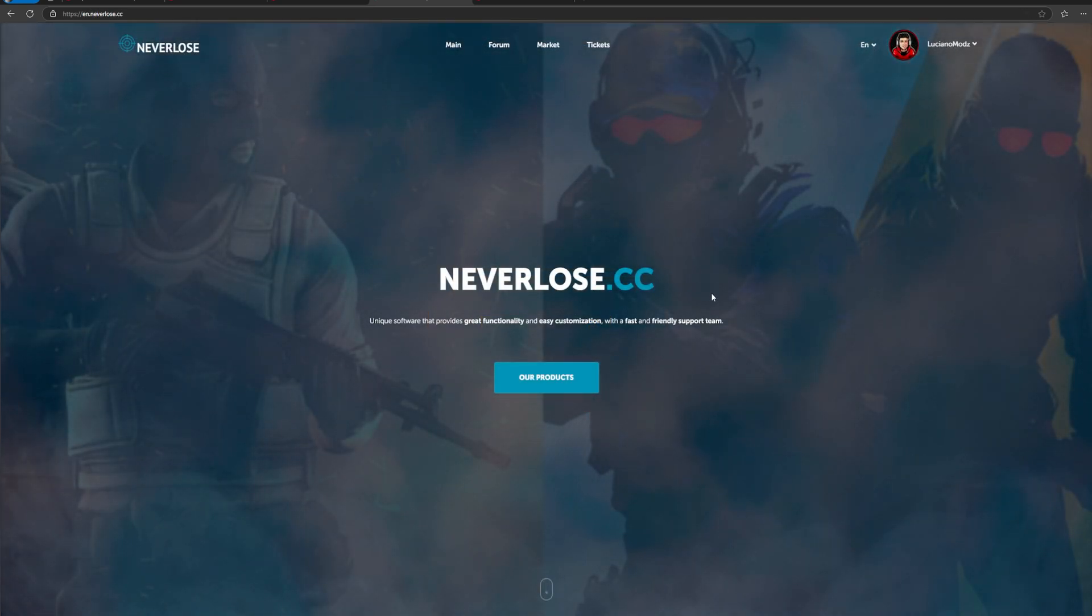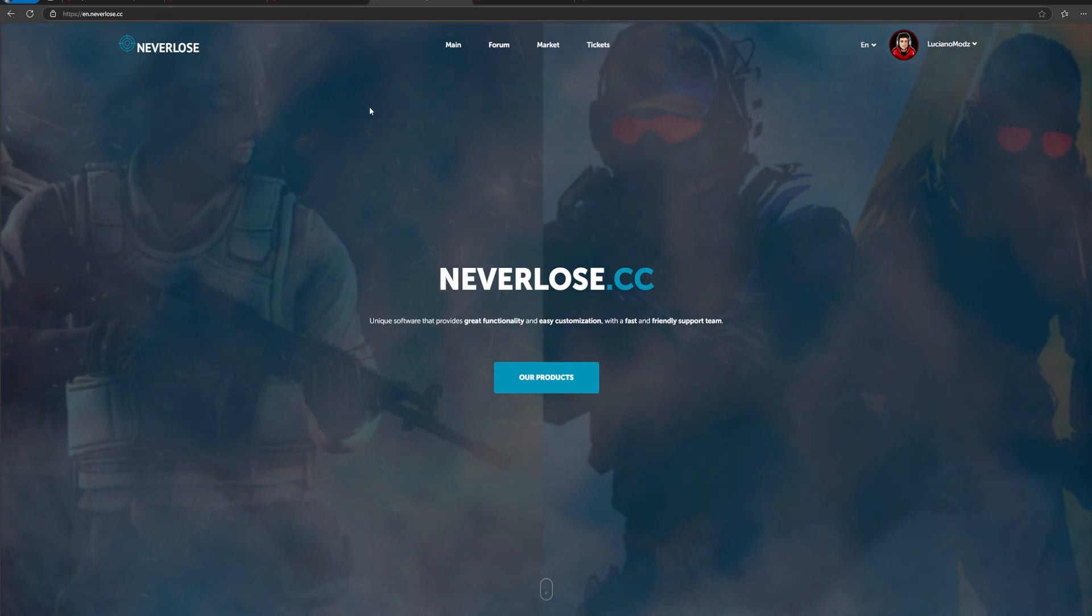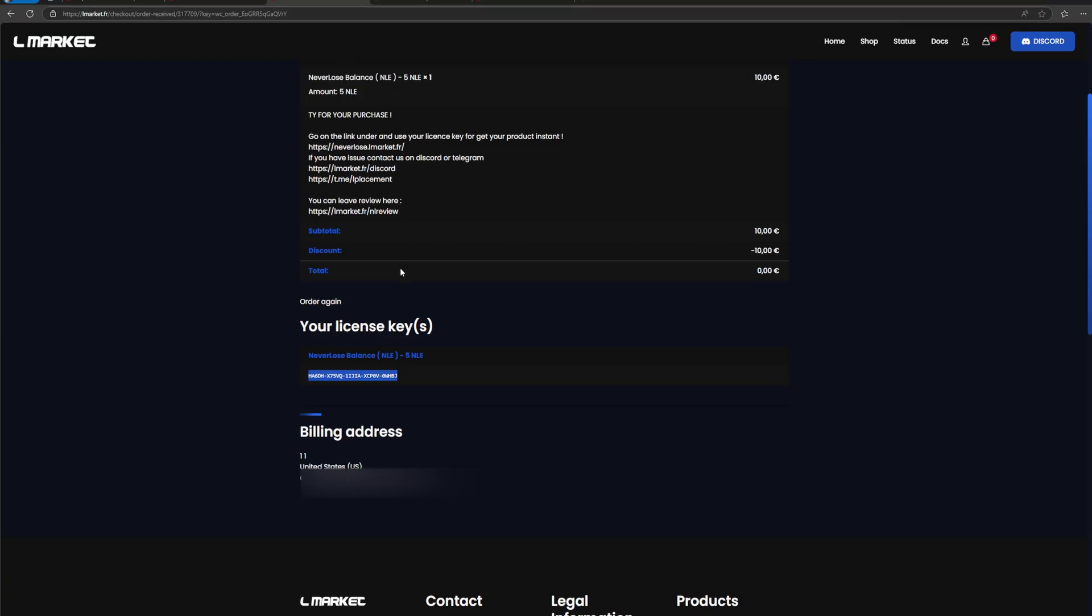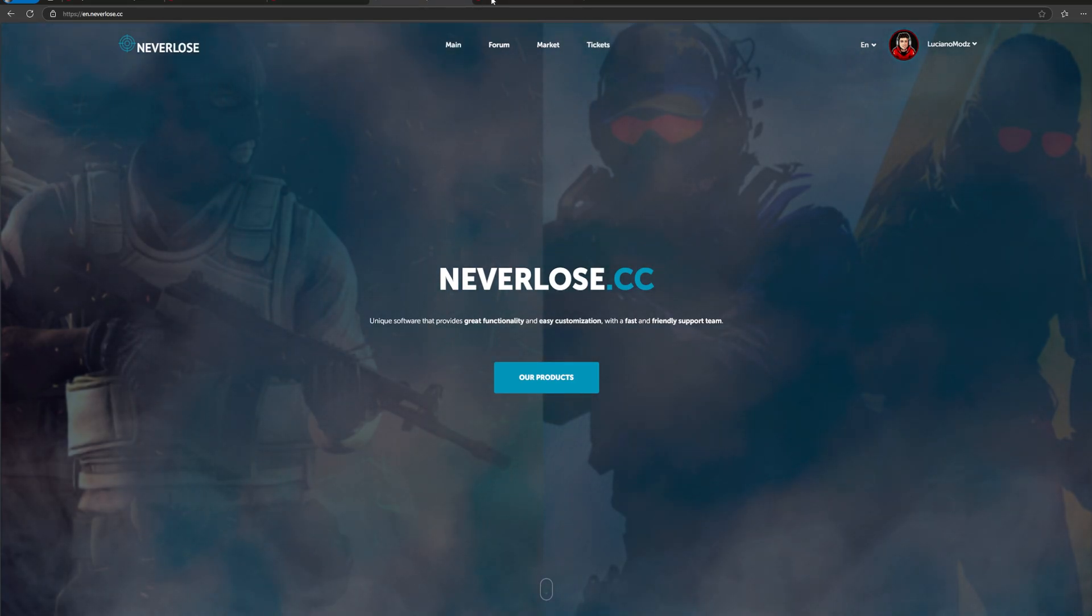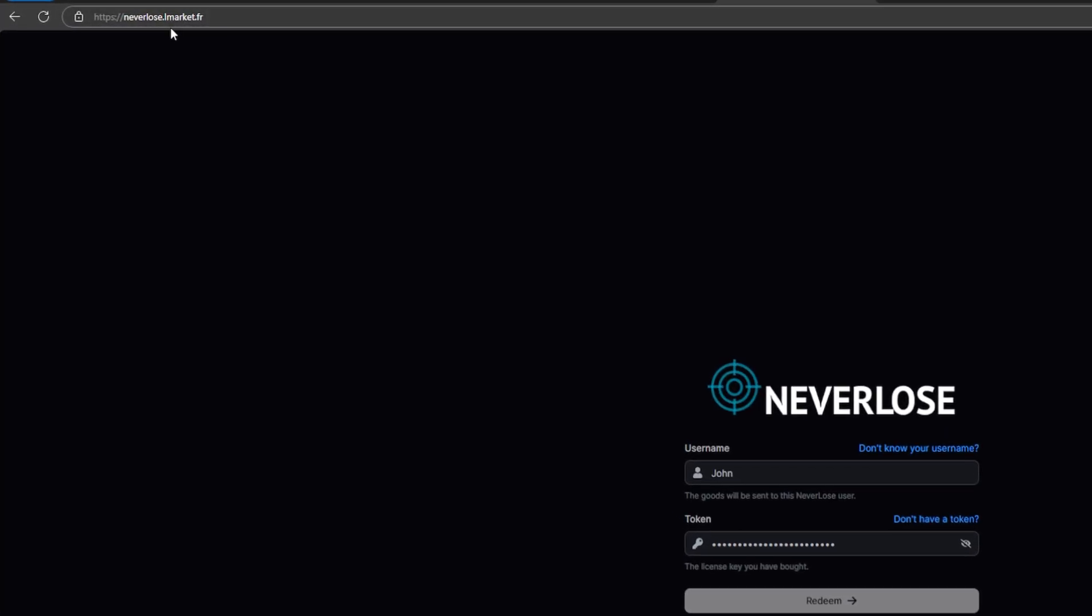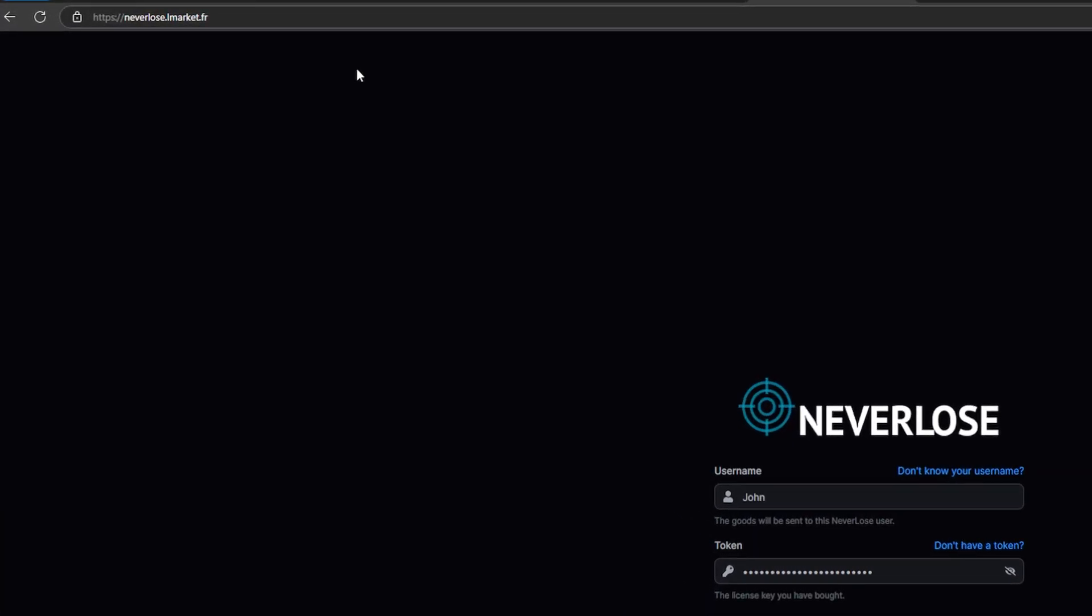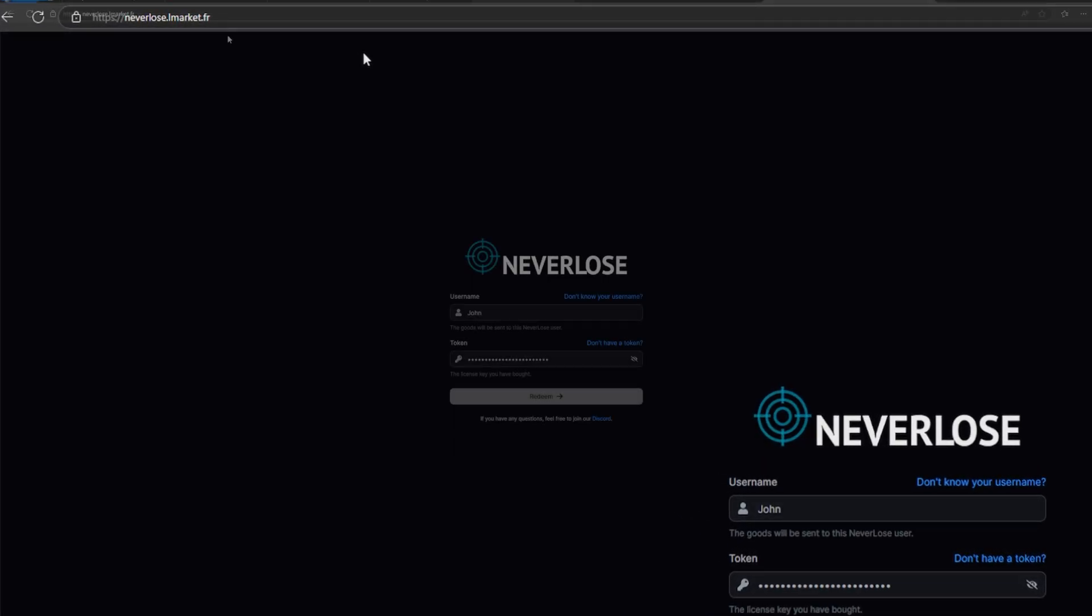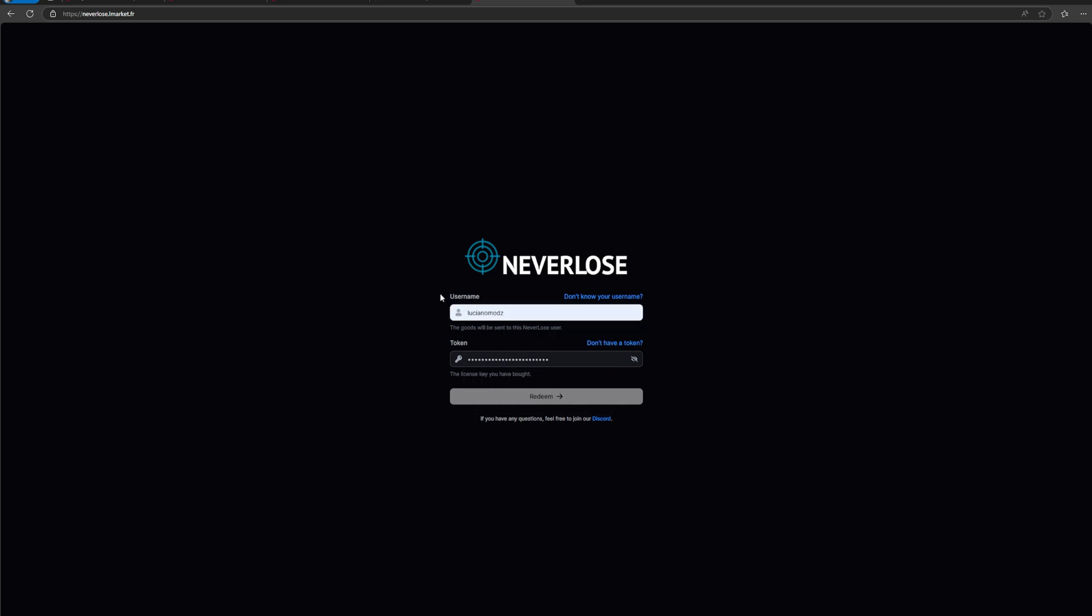So I'm now logged into the actual website. As you can see on the top right-hand side of the screen, go ahead and copy this key. Whether it's your NLE key or your subscription key, you're going to want to go back over to this website here, neverlose.llmarket.fr. I will leave the redeem link down below. This is basically an LMarket site to automatically redeem your key or your NLE. It's basically an API.